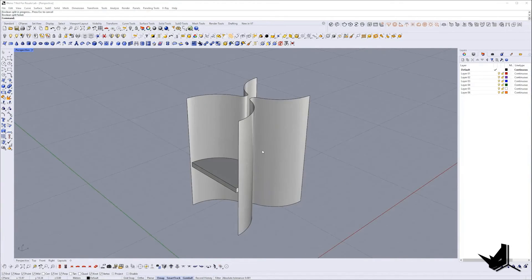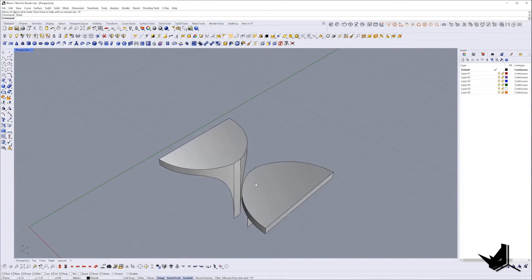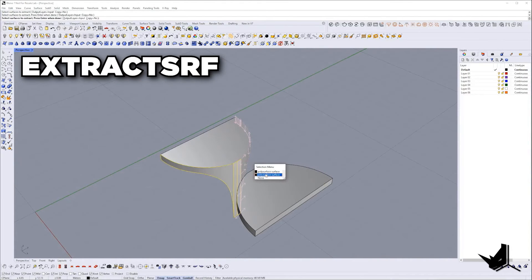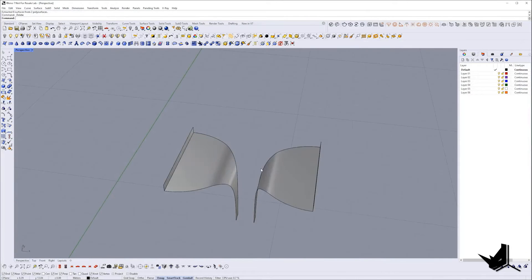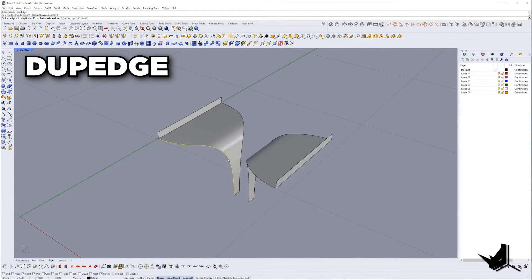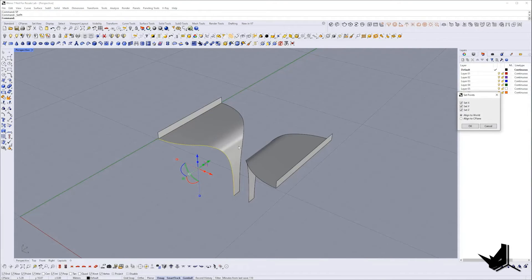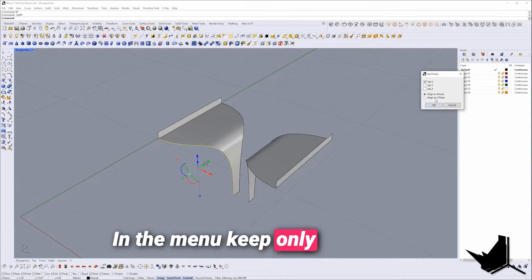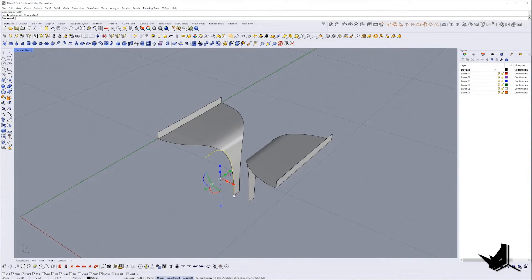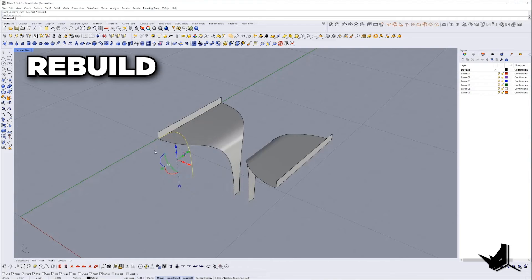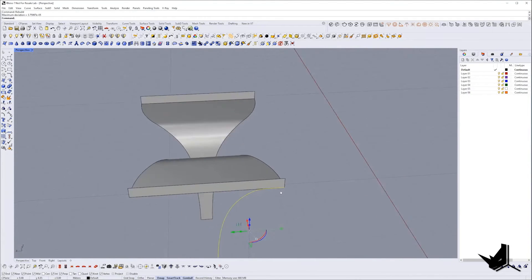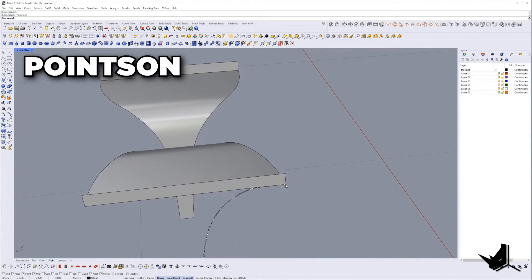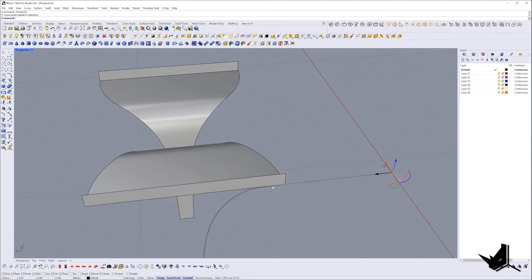Once we bake them I will hide these two surfaces. Then we need to extract and delete selected faces of the columns. In the next step I will extract the edge using dupedge command. Select it and project on YZ plane using set point command. In the menu keep only X checked. Let's move it on the side and rebuild curve. Point count can be 90. Now I will extend curve turn on control points and move the top one along minus Y direction.